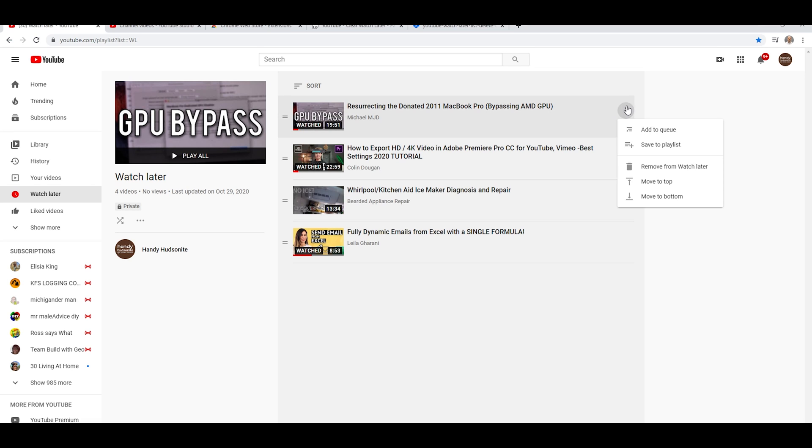Now, of course, we can go in and delete one at a time. And for my four videos, that is probably the smartest thing to do.